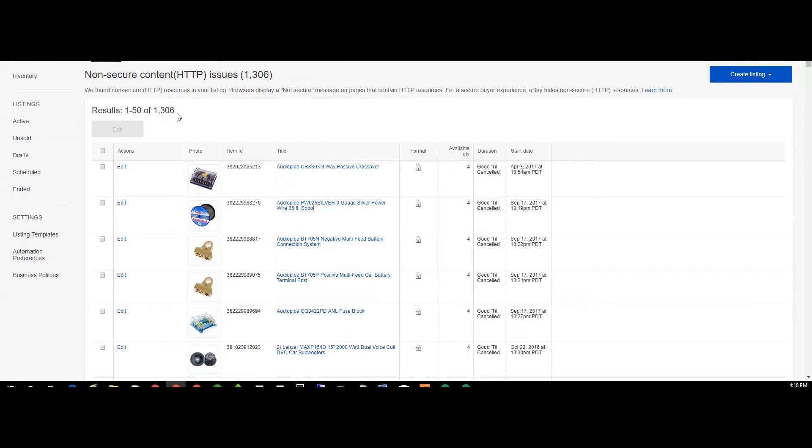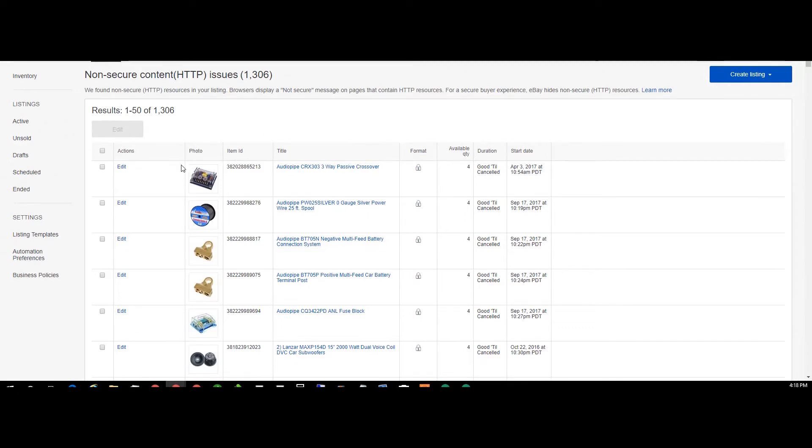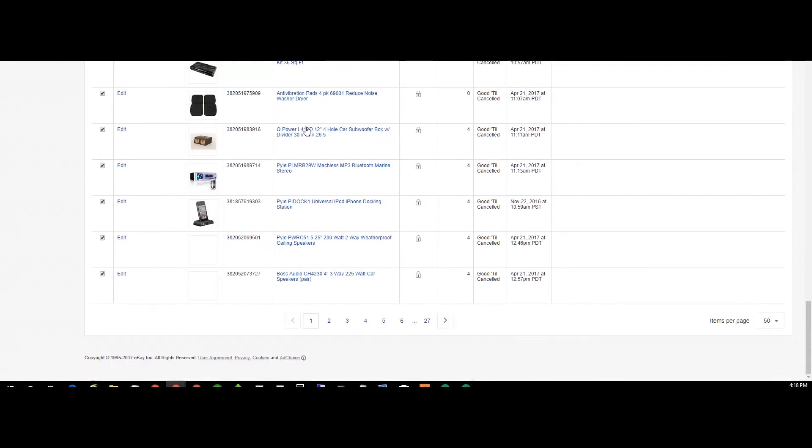This shows me that I have 1306 items that have HTTP instead of HTTPS. So if we click select them all, well okay we only have 50 set to go. Scroll down to the bottom, you can select 200, and then...